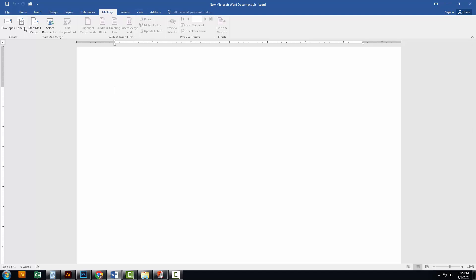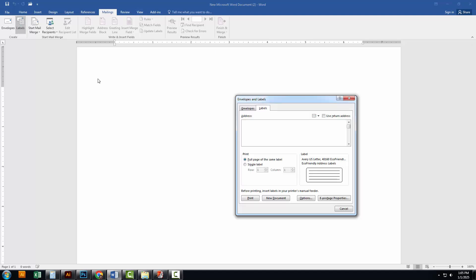Under the Mailings tab, click on Labels. This will open a new dialog box. In the provided text box, type the address you want to print on your labels. Add a small amount of extra space before and after the text to ensure it fits perfectly on the label.